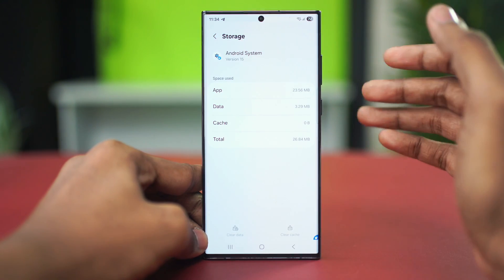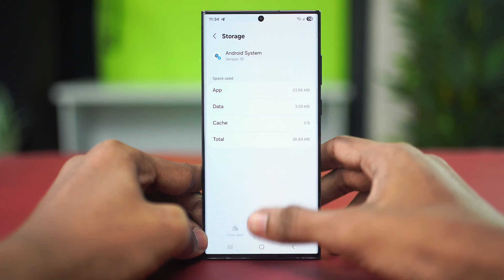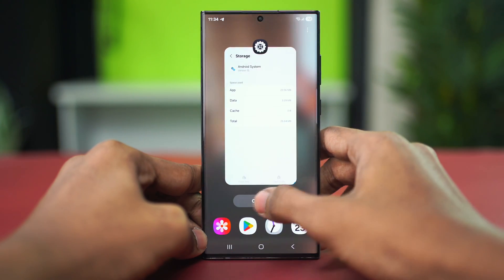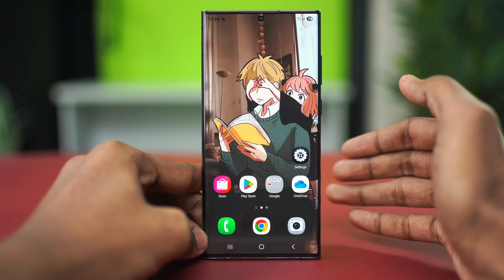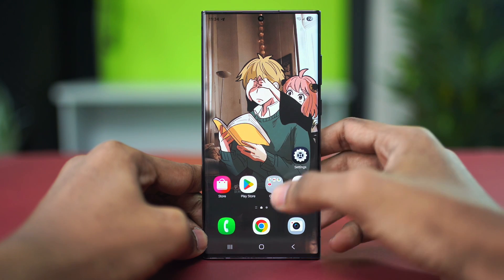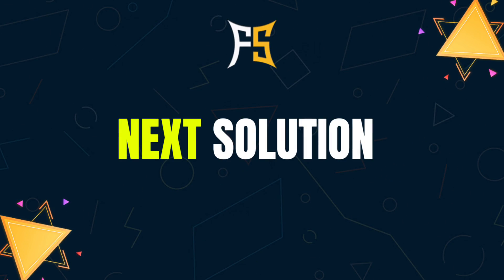After clearing the cache for both of your Android System, give your phone a simple restart and see if that fixes the problem or not. If your issue is still persisting, then we can try out the next solution.